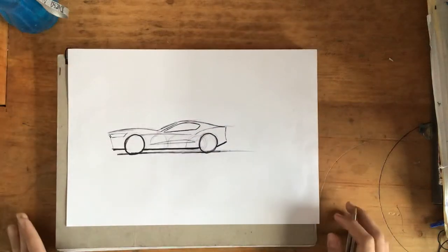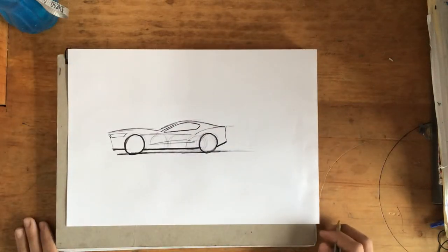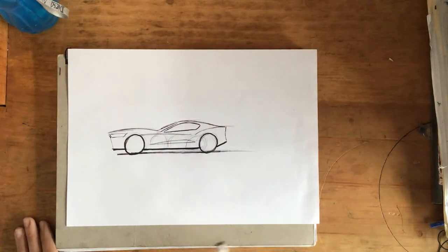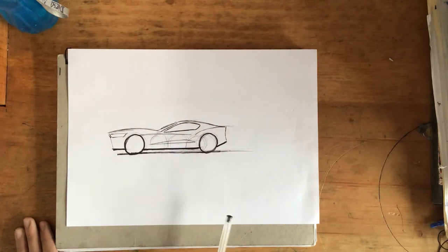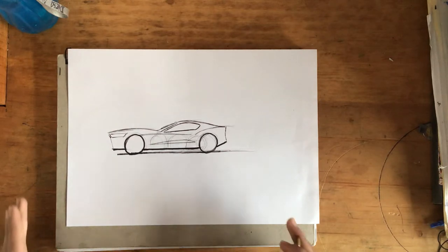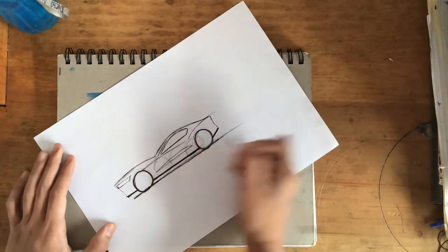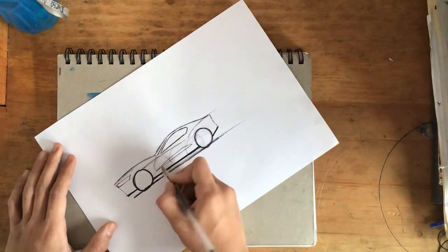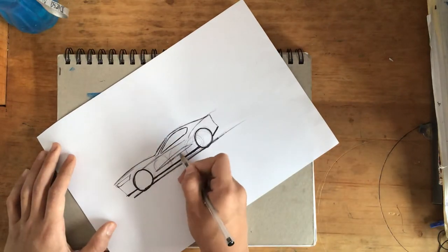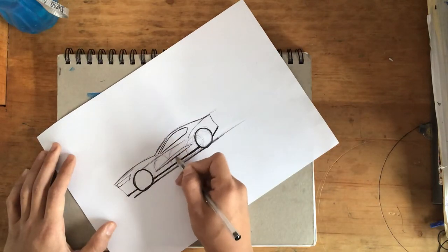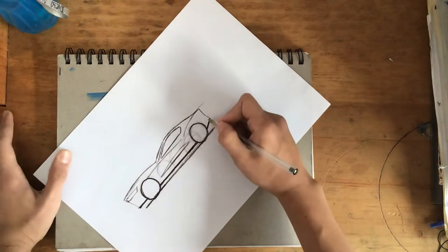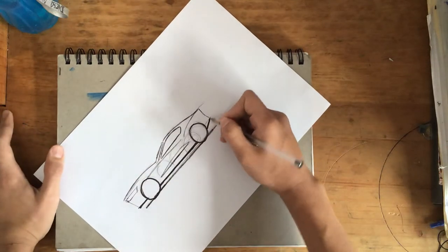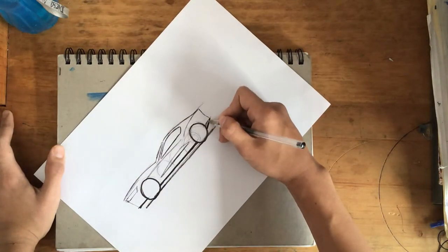Now remember what I said earlier in the beginning of this video. This is a three-dimensional shape drawn in a two-dimensional plane. So we got to make it look real. You got to make it look like it has depth. So to do that we're going to put in some shadows.